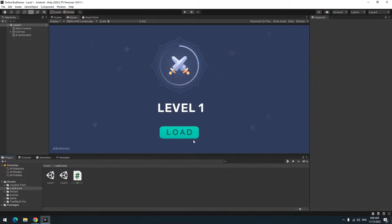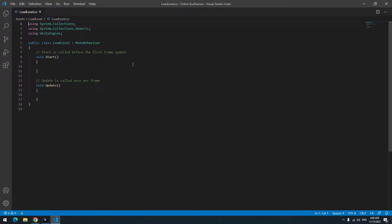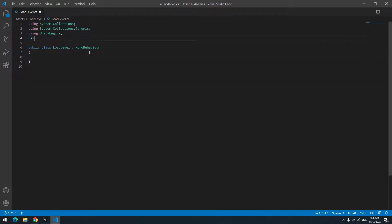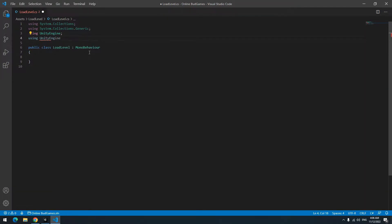Create a script named load level or whatever. Remove this useless void. Use UnityEngine.SceneManagement like me. With this using statement, you can switch between levels.